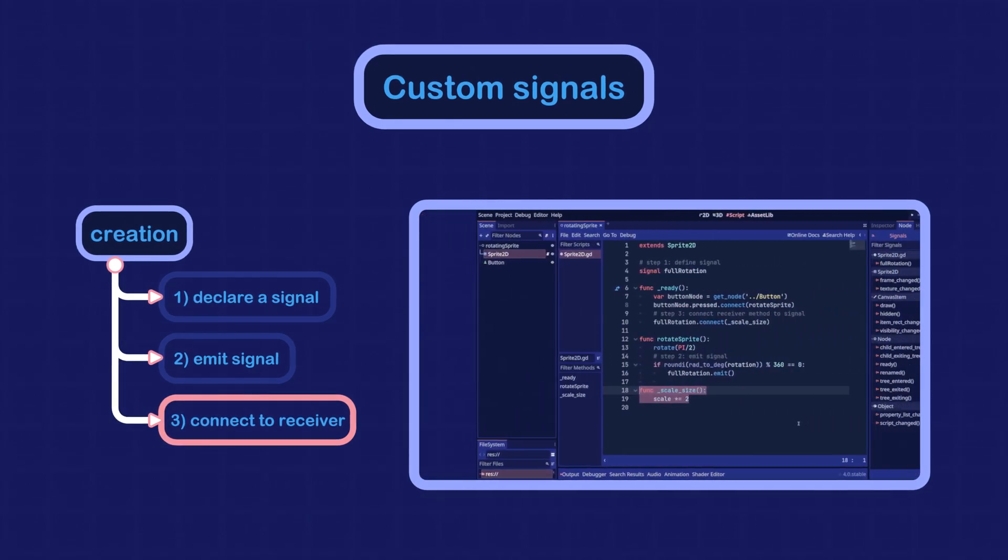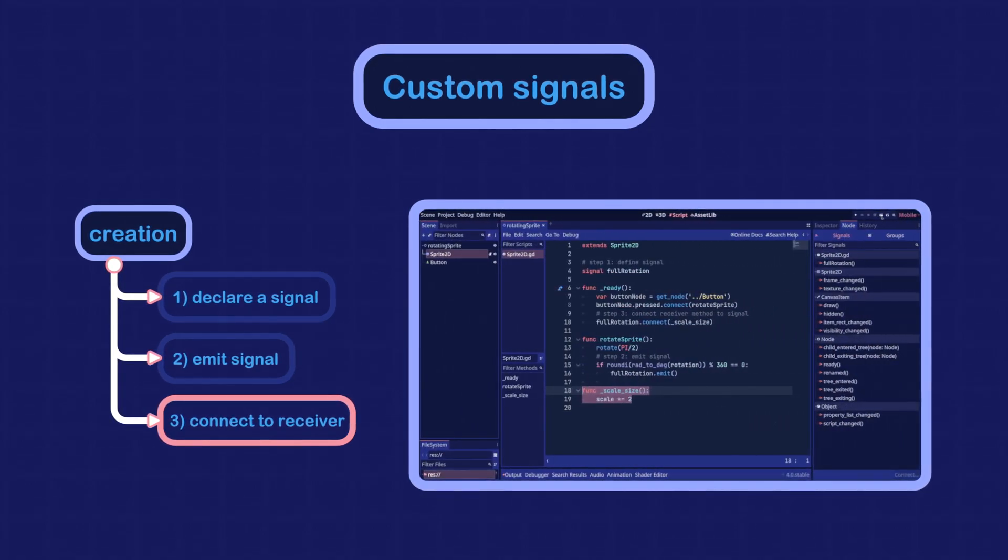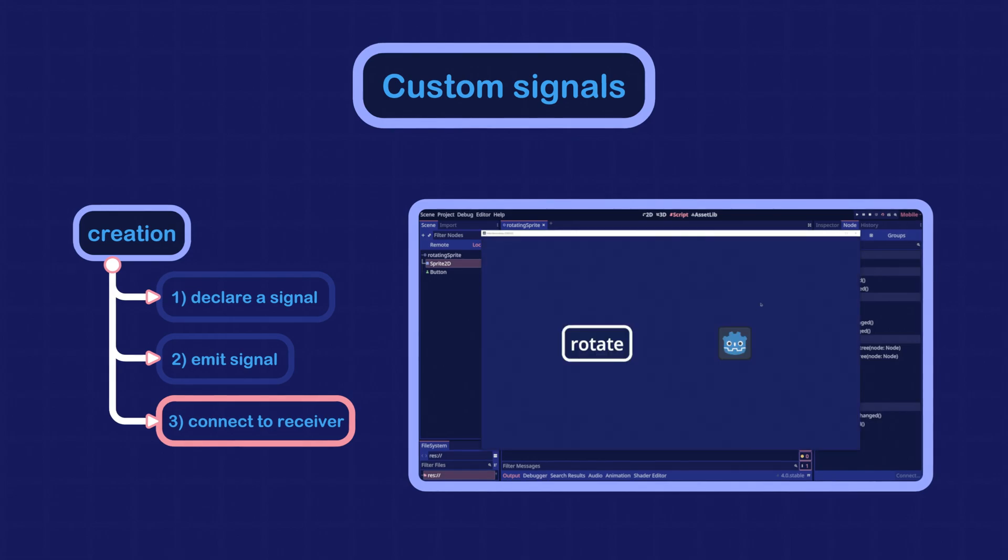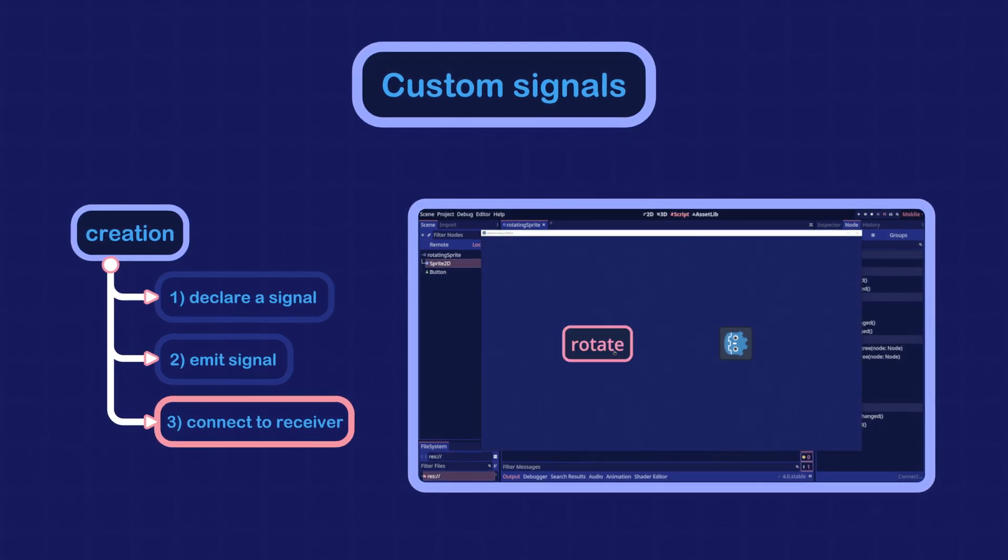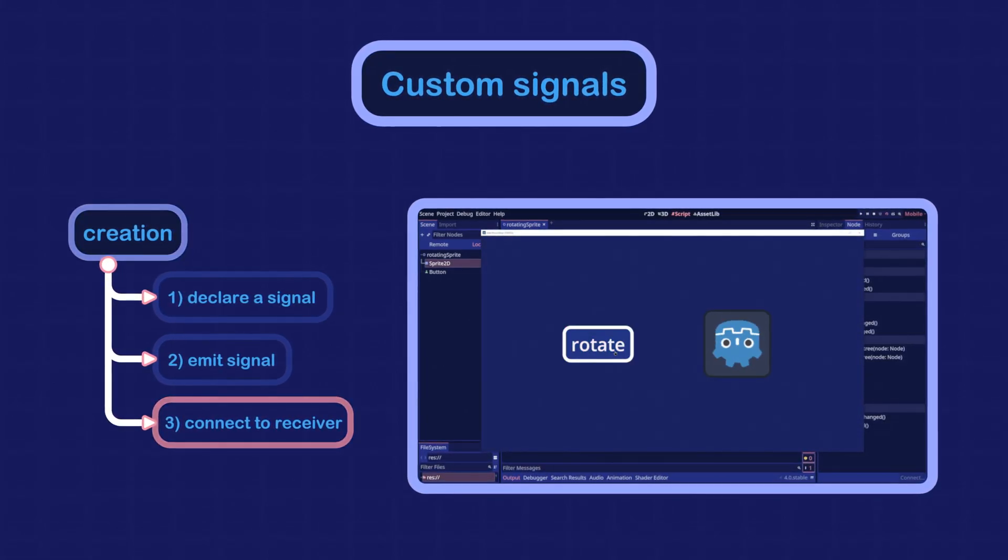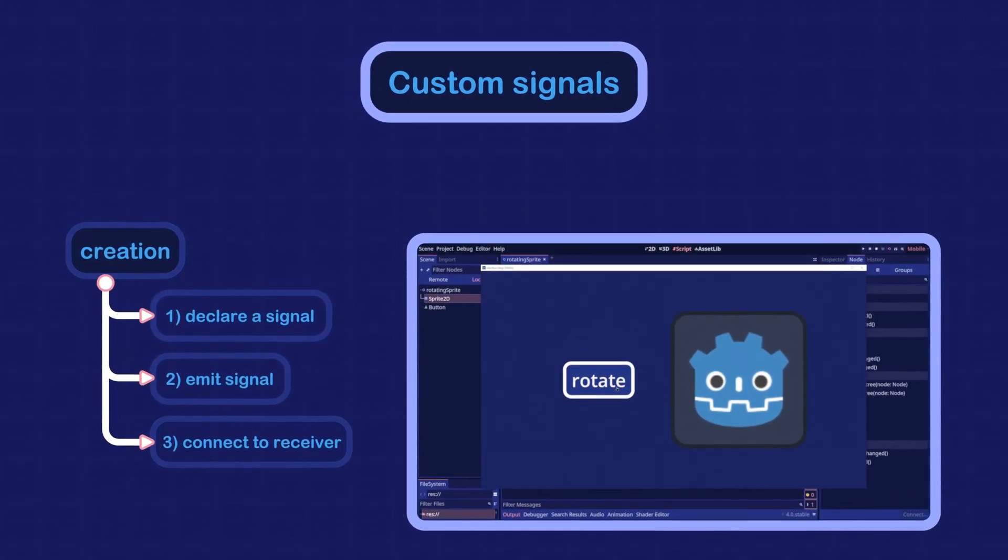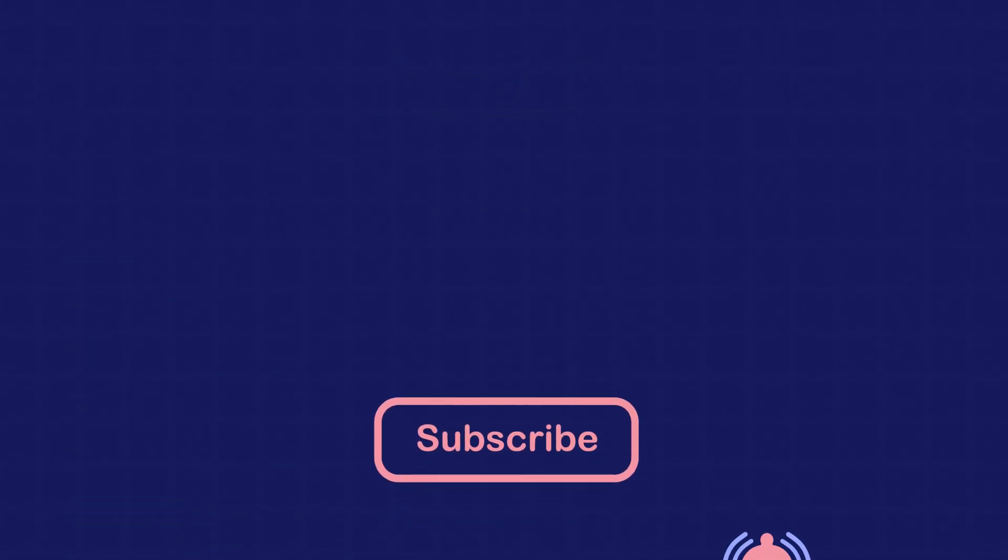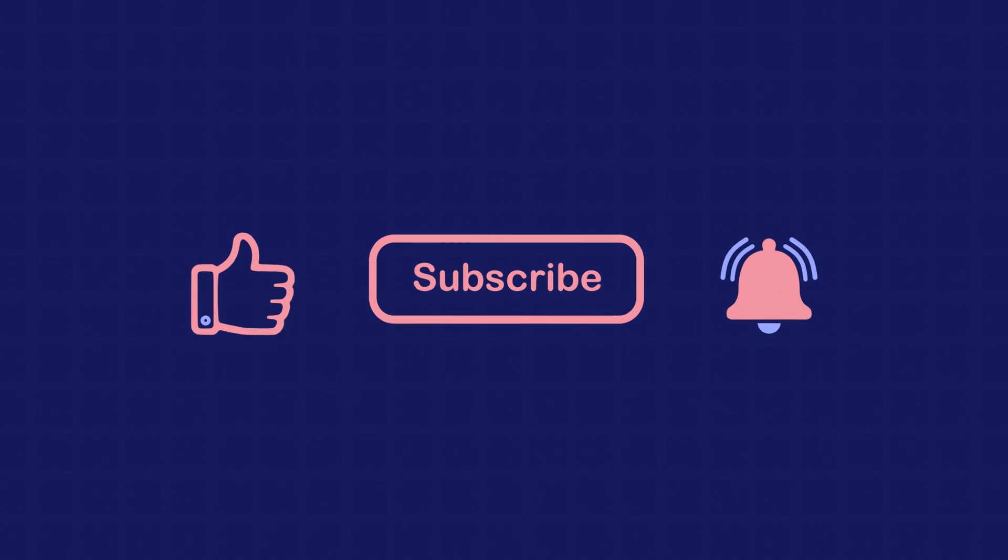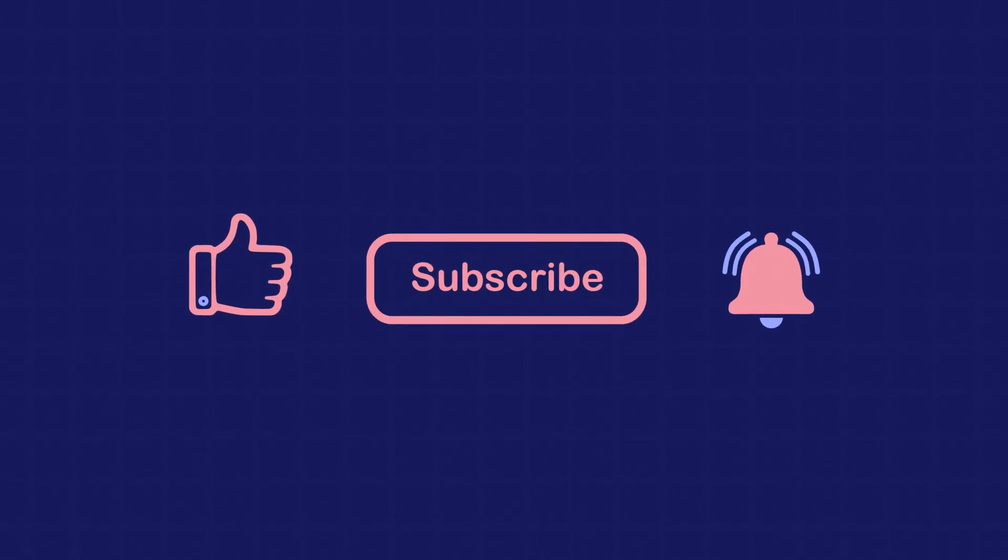Now when we run the scene, we should see the sprite doubling in size on every full rotation. That's all for this video. I hope you enjoyed it. Thanks for watching.